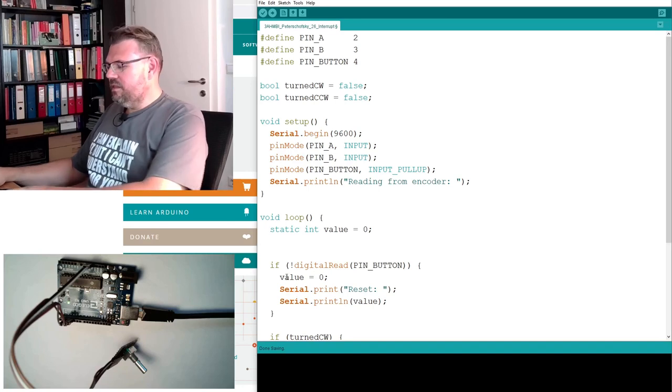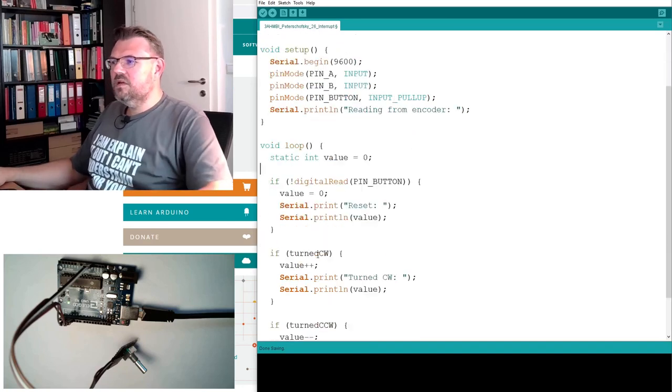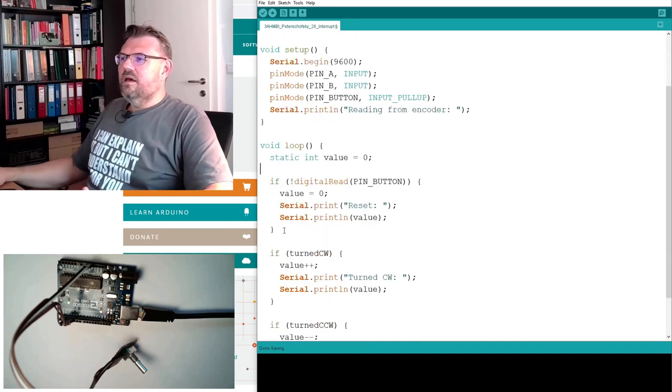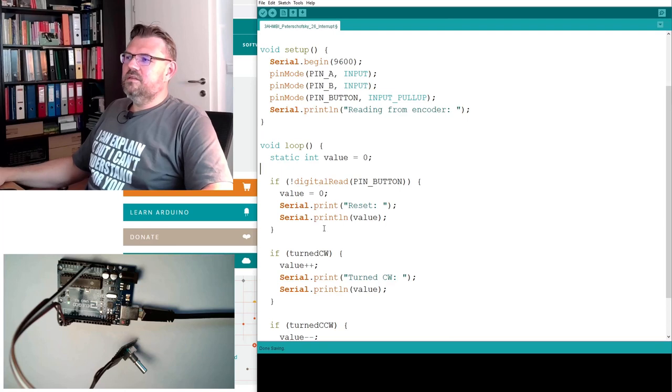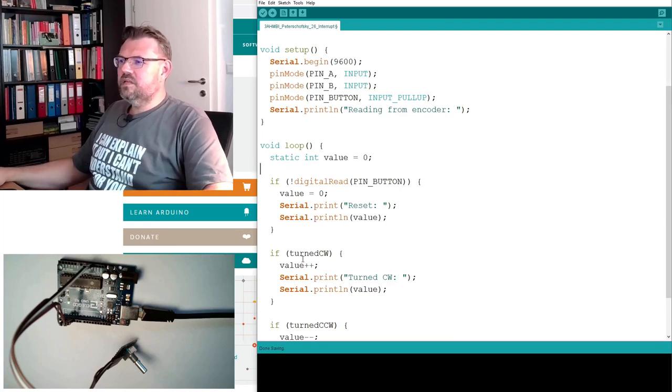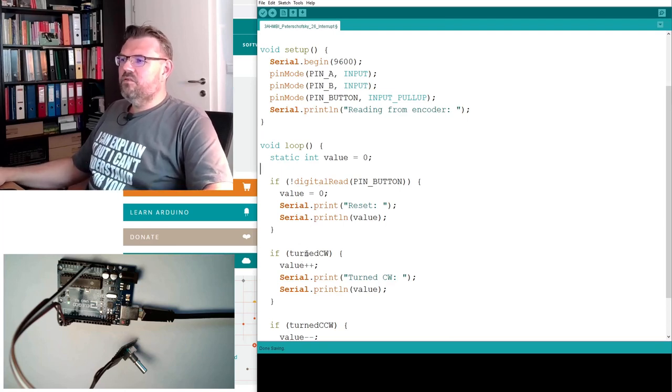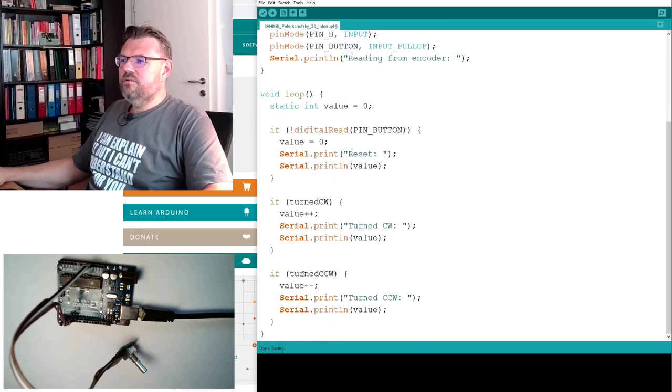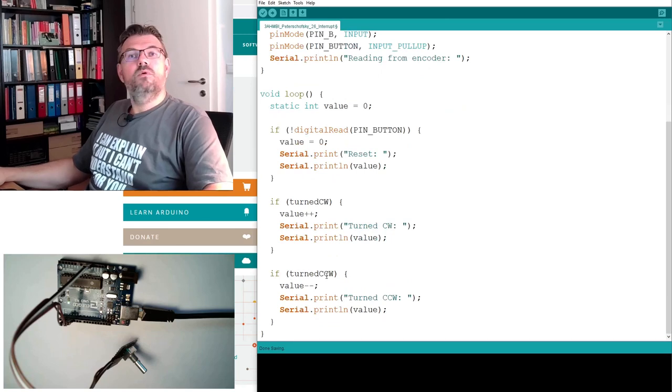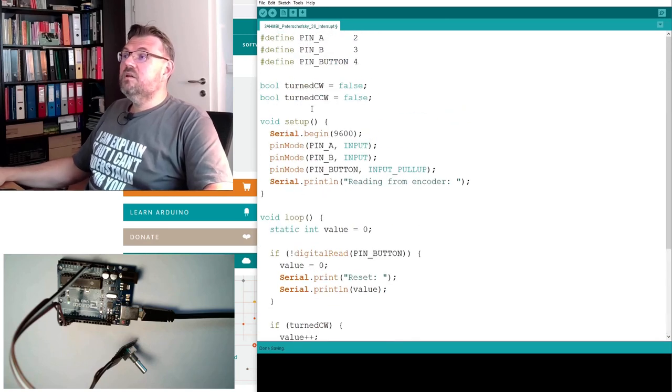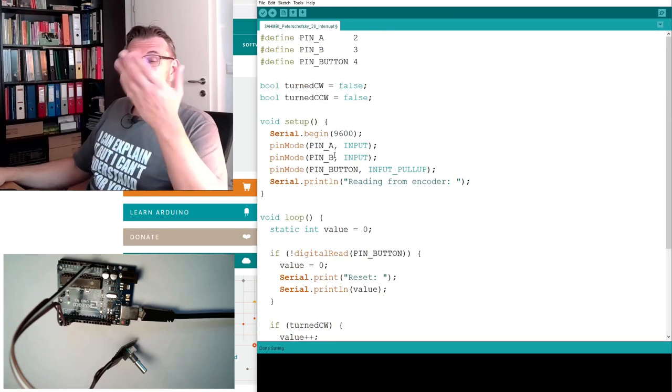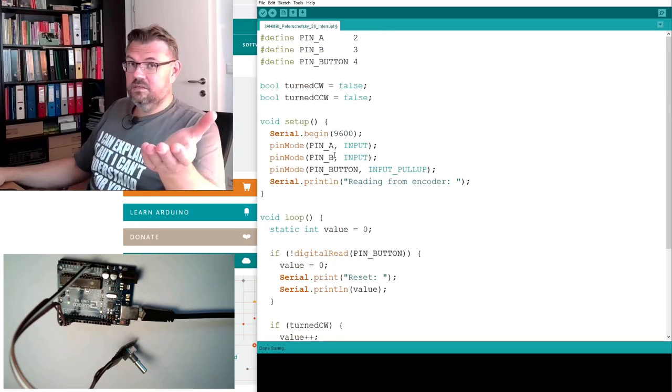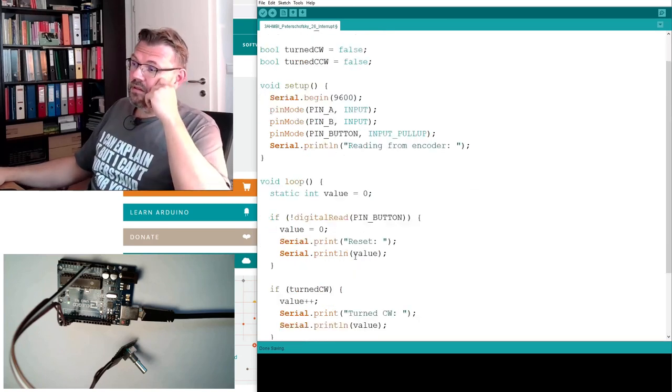So right now this would do nothing, right? The reset is still the same. If I turn clockwise, value is plus. If I turn counter-clockwise, value is minus. However, this turn clockwise and turn counter-clockwise, they are never written. They are nowhere written.